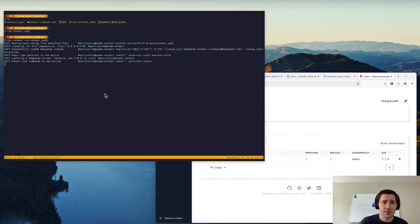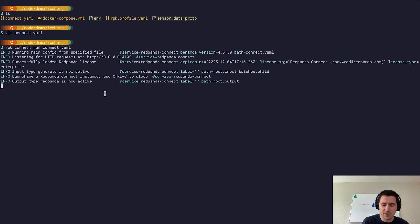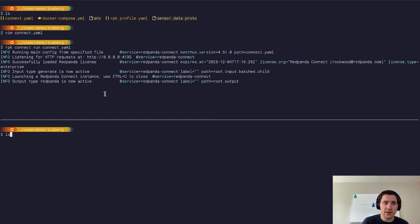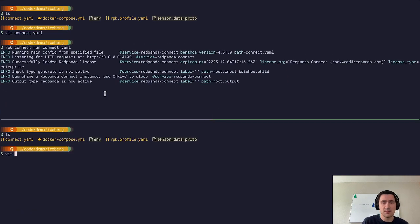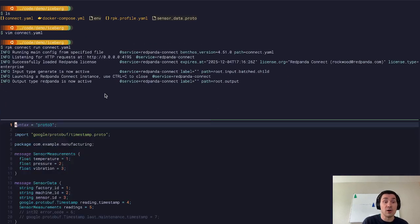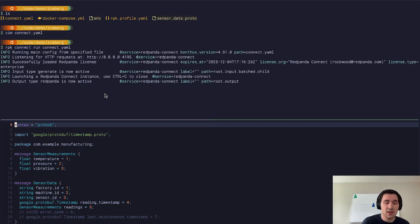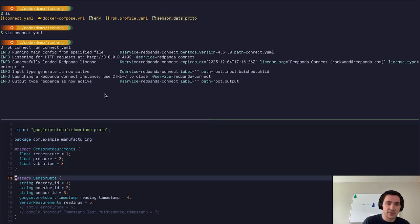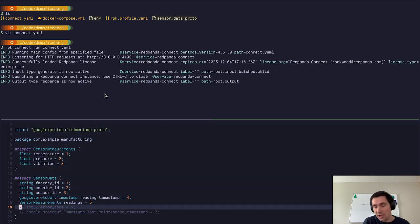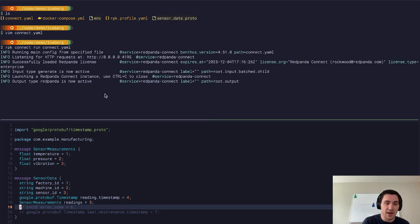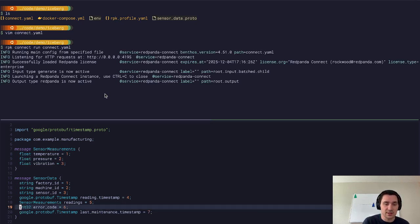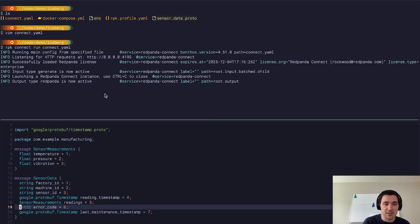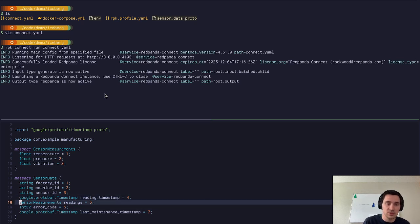Now I want to show off a couple of other features that we have. One is the ability to evolve the schema automatically inside of Red Panda, as your schemas change and your data flows through your pipelines with new data. We will automatically be able to detect and evolve the schema based on that.